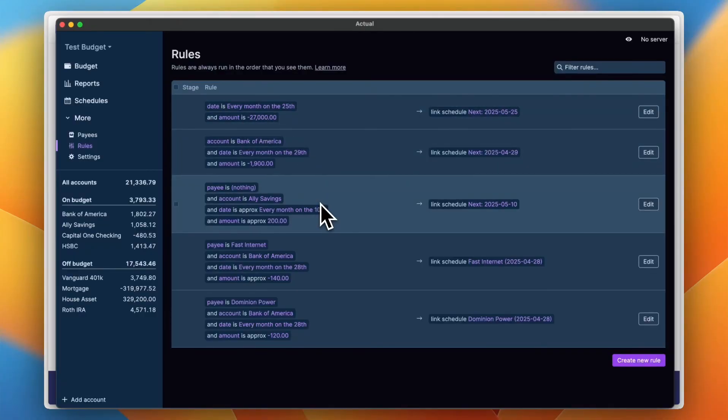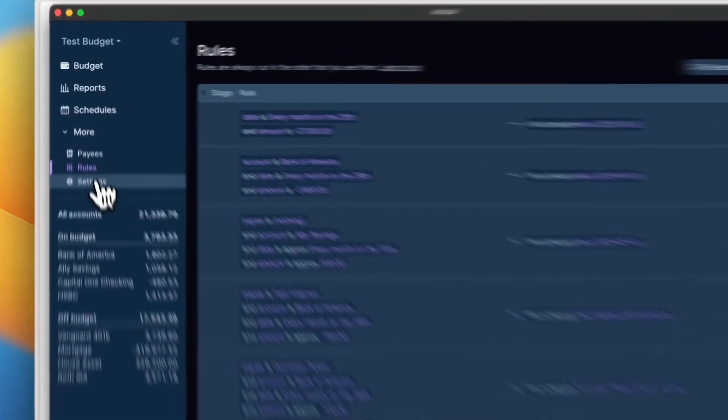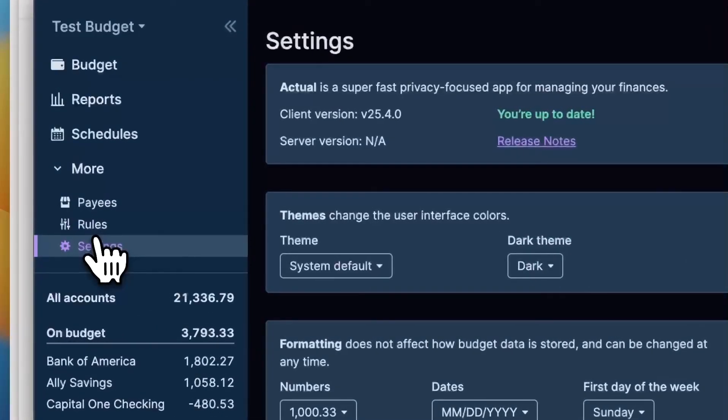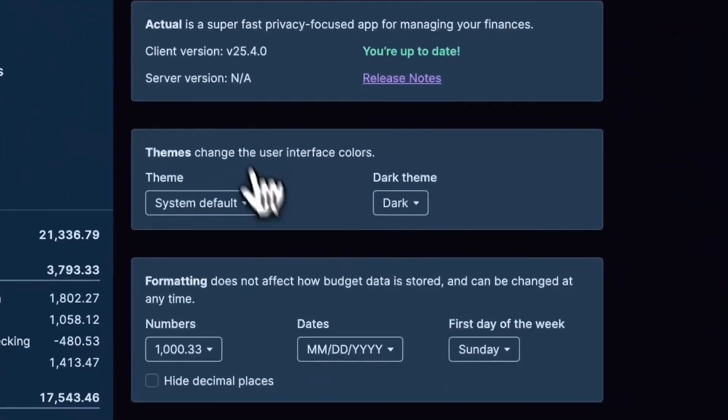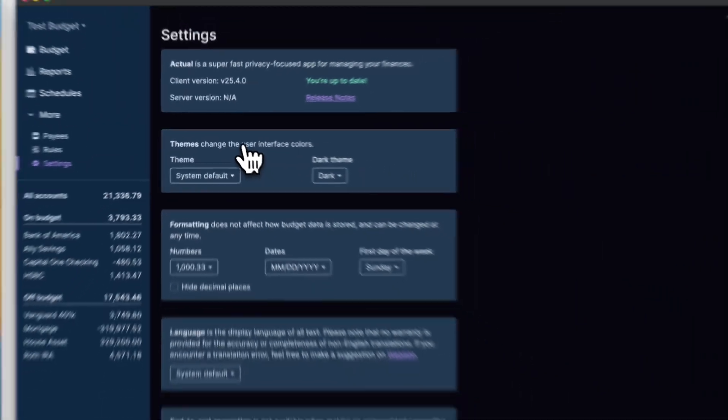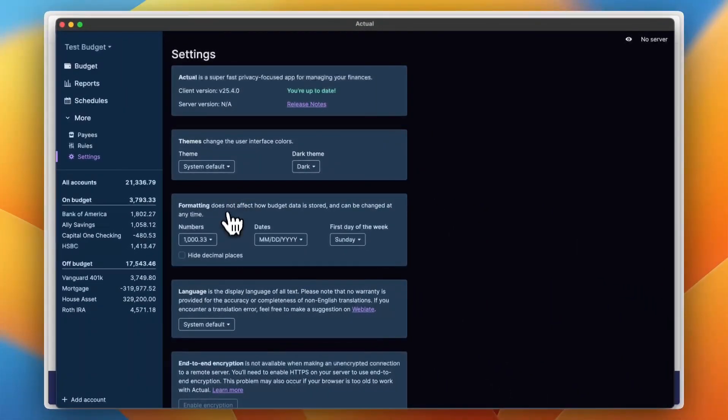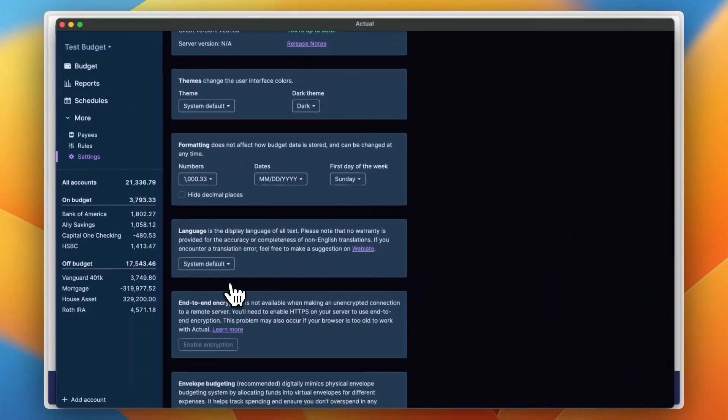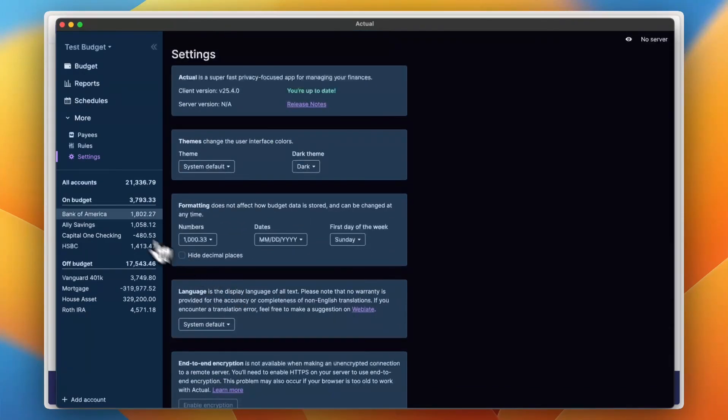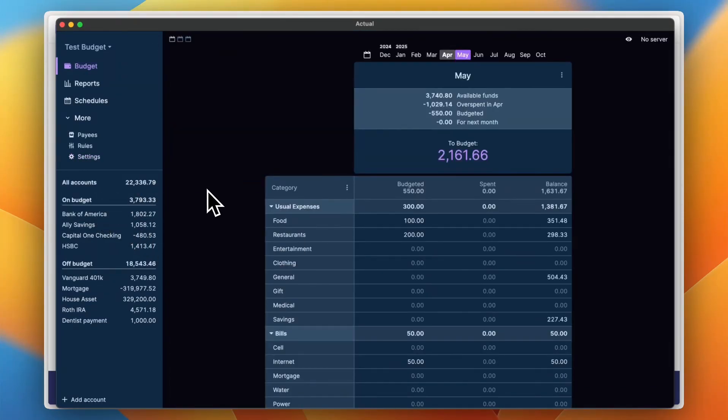Now I can view here my settings, the theme, the formatting, the language and everything. And here are all my accounts.